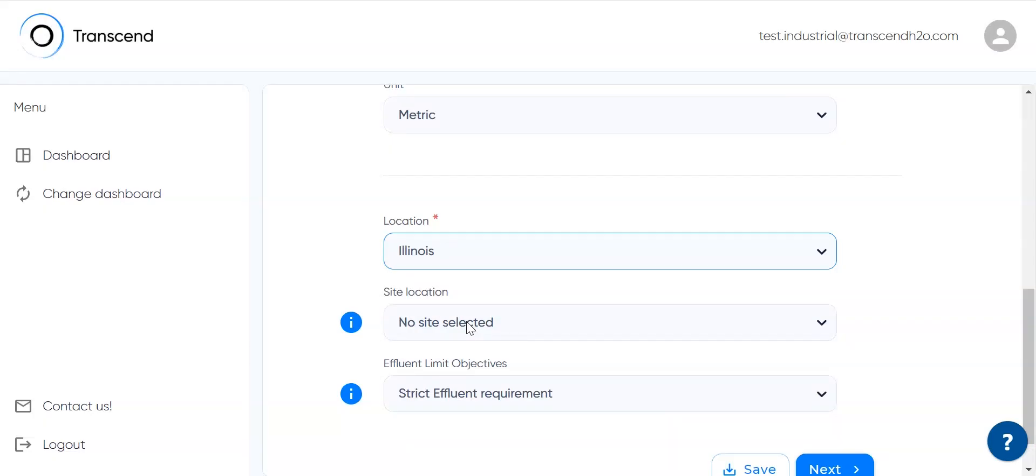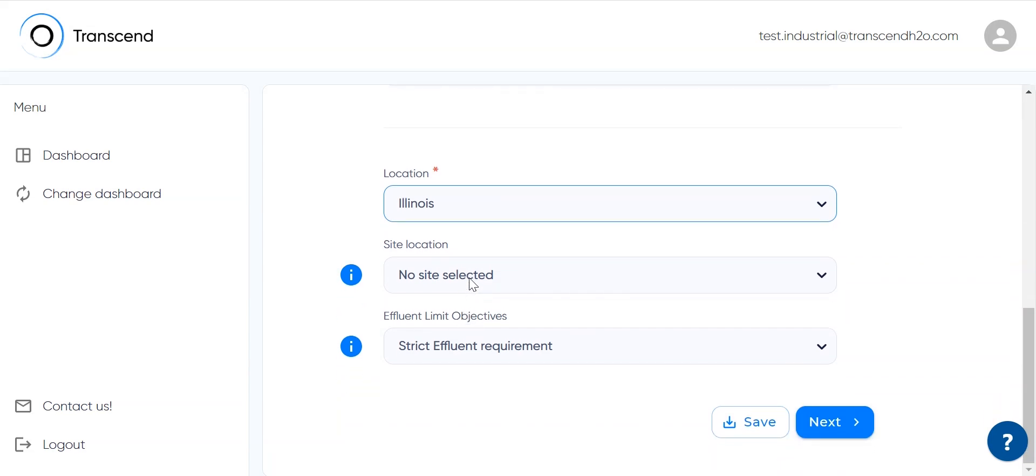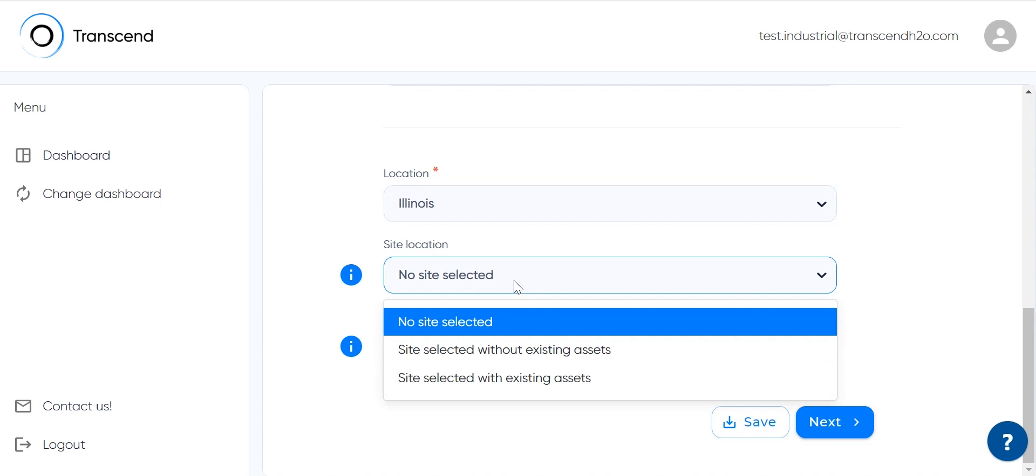This time we won't provide any other site data or specify any existing assets for our plant, but you could add preliminary treatment units, equalization tanks, trickling filters, biology reactors, and primary and secondary clarifiers if needed.